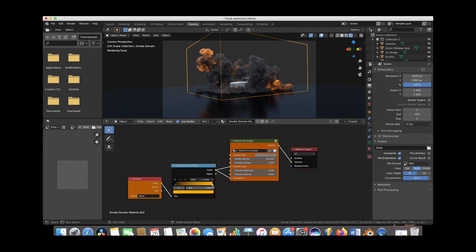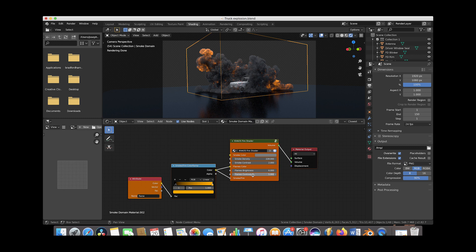Then you can change the flames color through the color ramp here. So you can change this right node here to change the main color of the flames or you can add different points along the color ramp here to create some more color variation in your flames as well. Then under the flames brightness tab here you can of course change how bright the flames are, and then the flames contrast kind of changes how bright the brightest parts of the flames are in comparison to the more darker parts of the flames, so essentially kind of an element of flames brightness as well but in just a different kind of way.